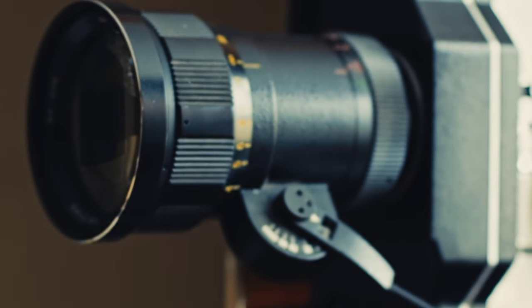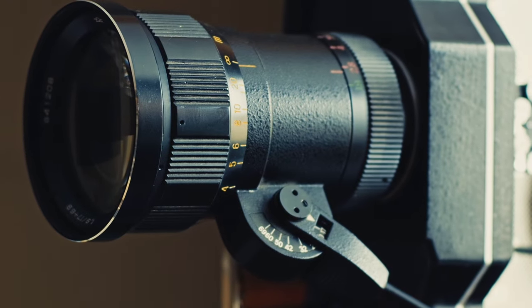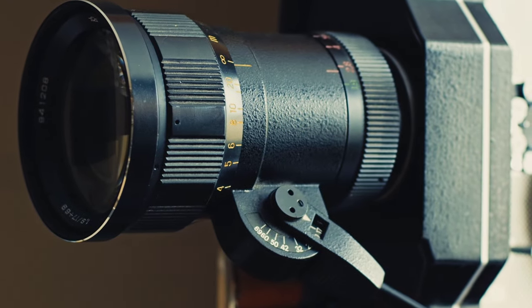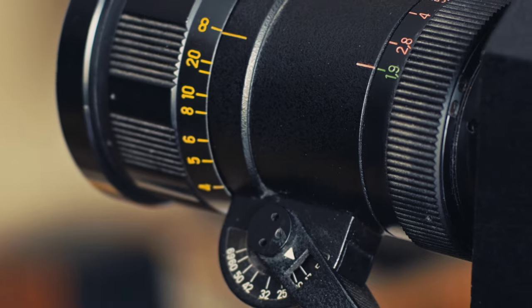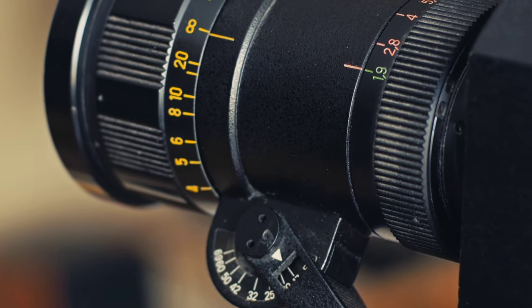that comes with a quality zoom lens, the Meteor 17-69mm which is fast at f1.9 and a good bright viewfinder.